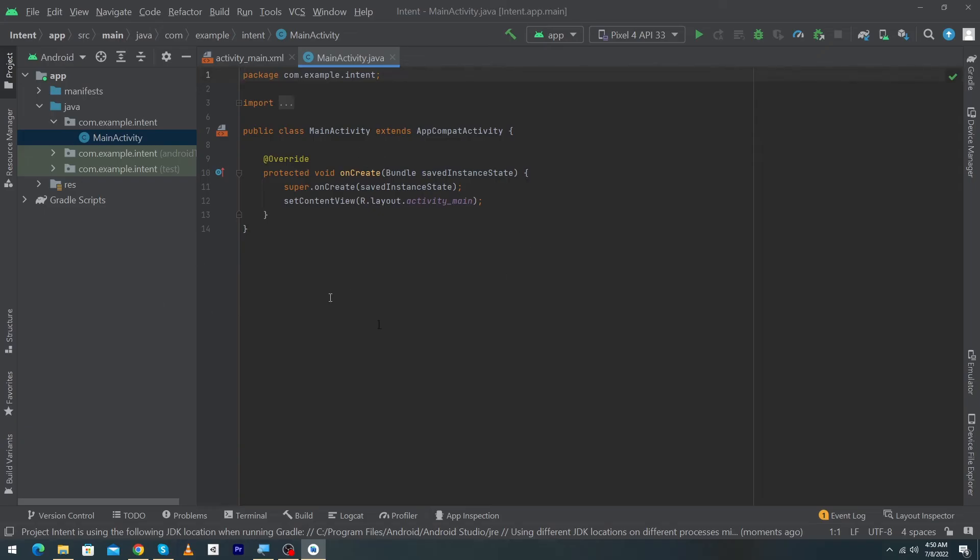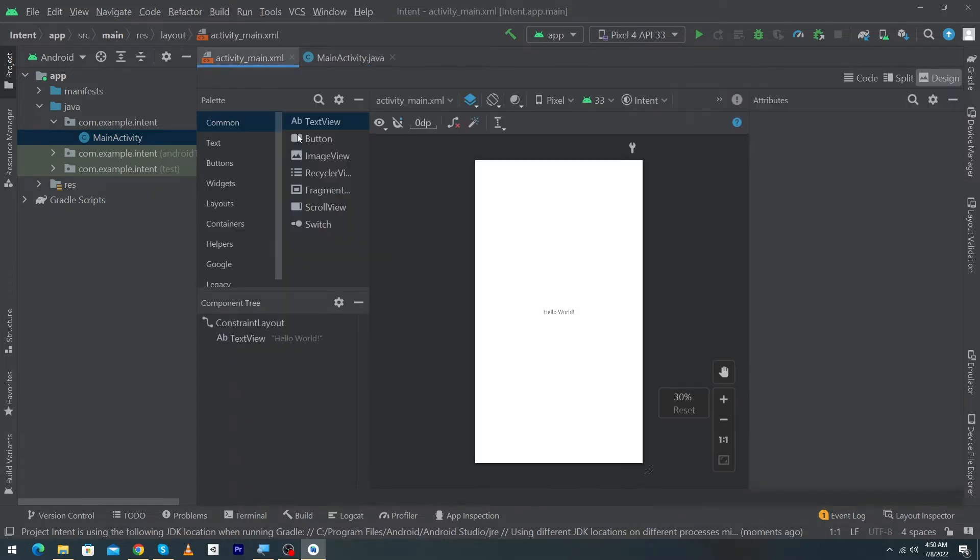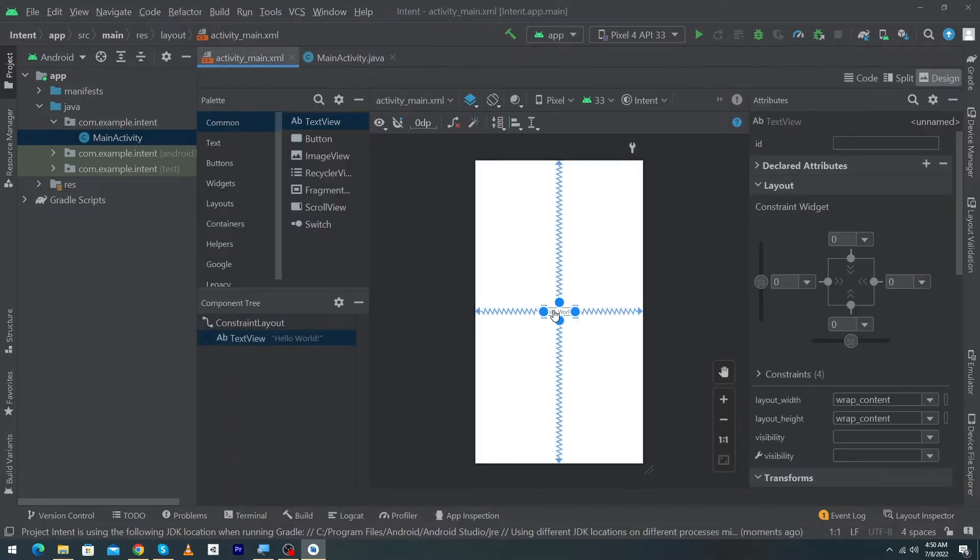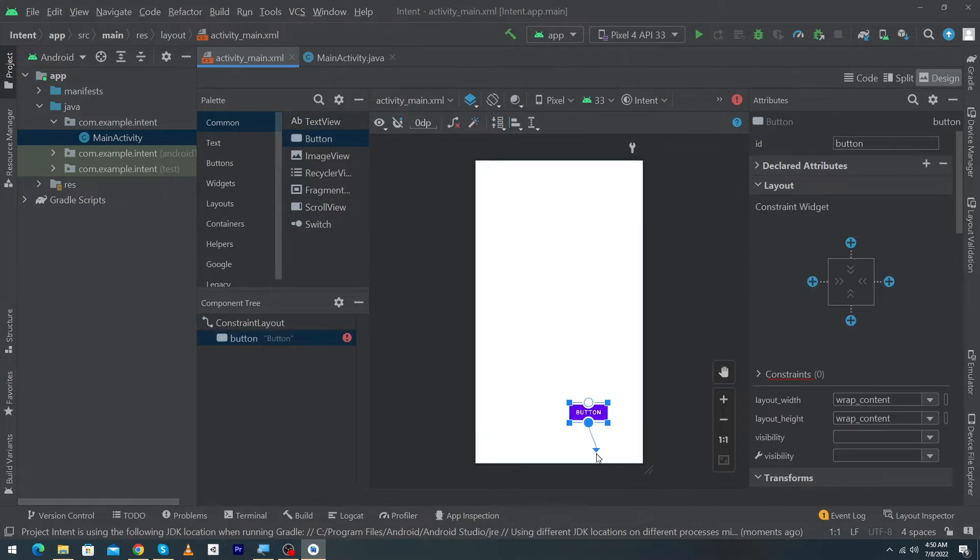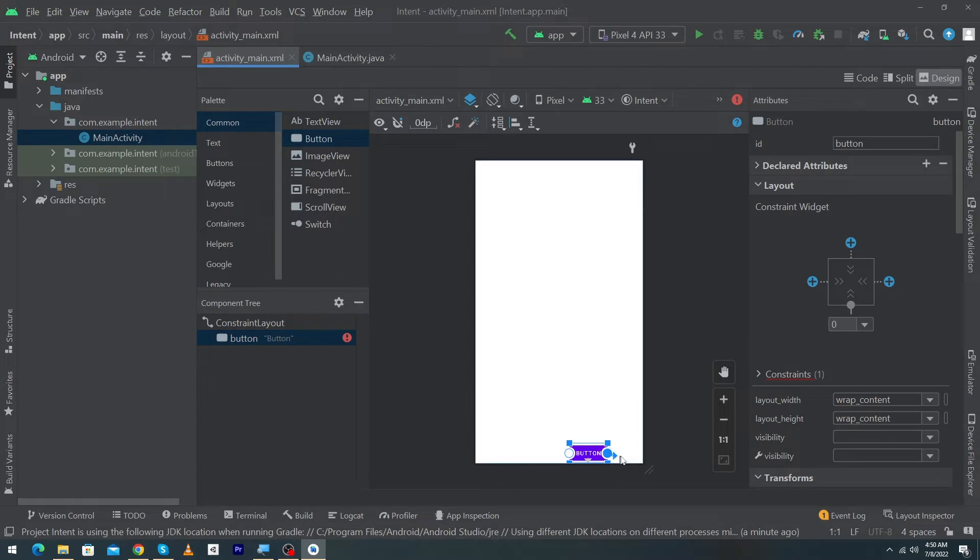So guys here you can see that we have created a new Android Studio project. First of all we will open our activity_main and I will remove this text view and drag and drop a button to our activity, constraint it to the bottom and constraint it to the right.